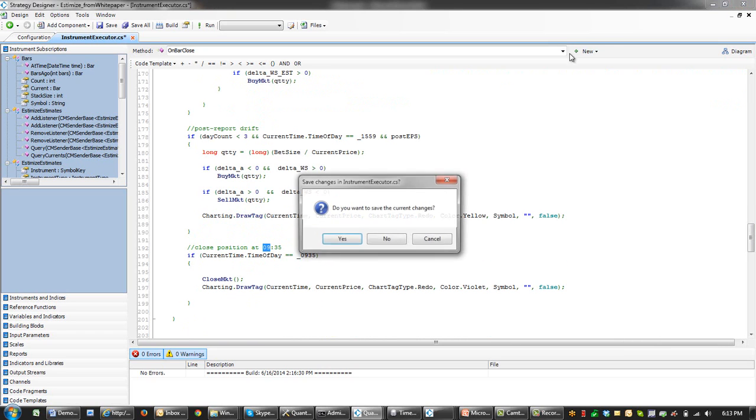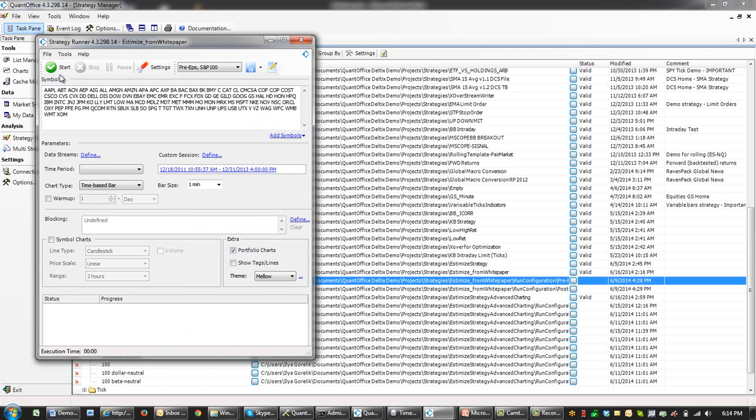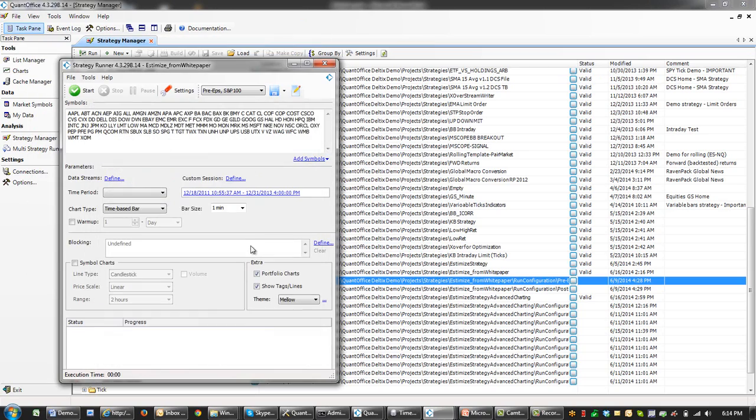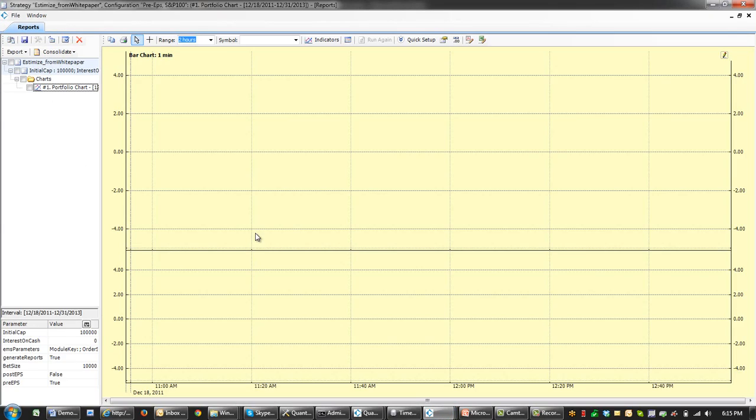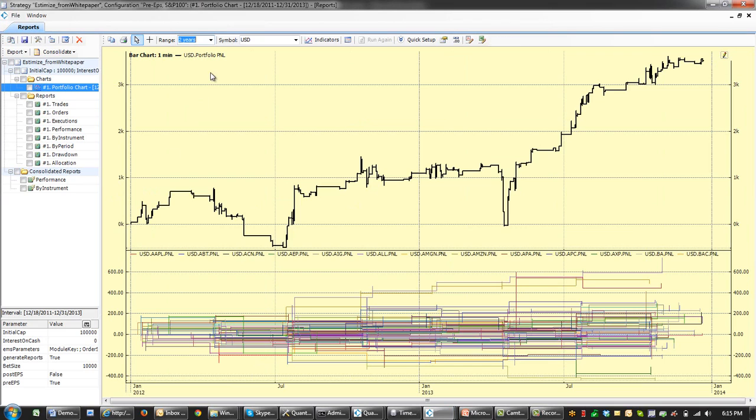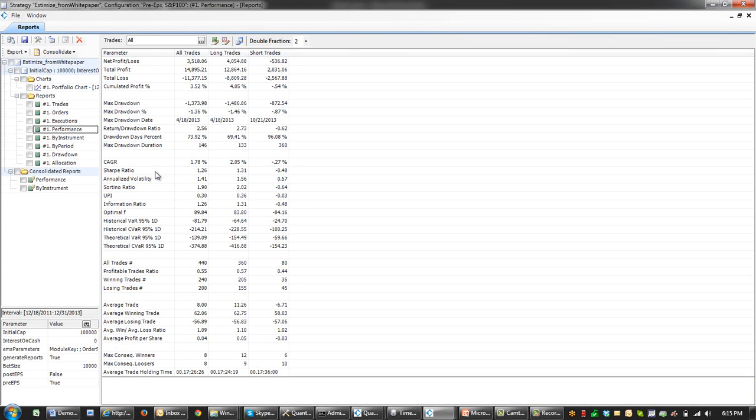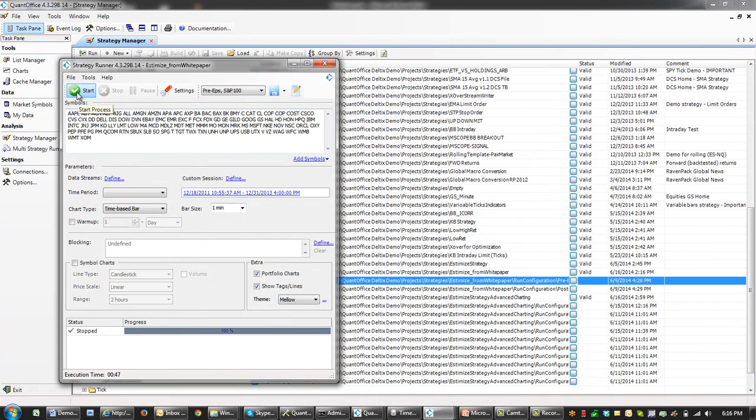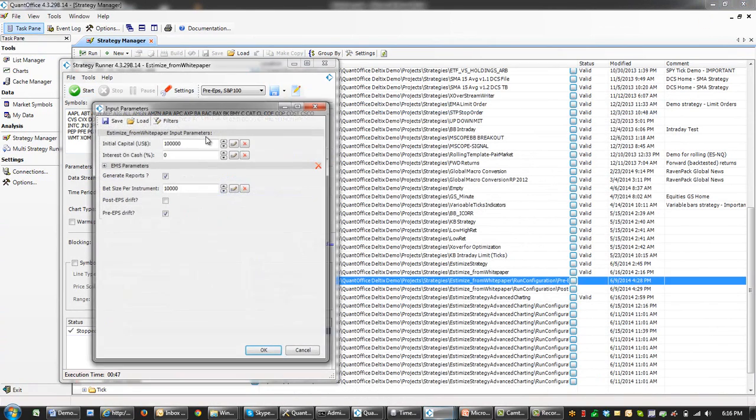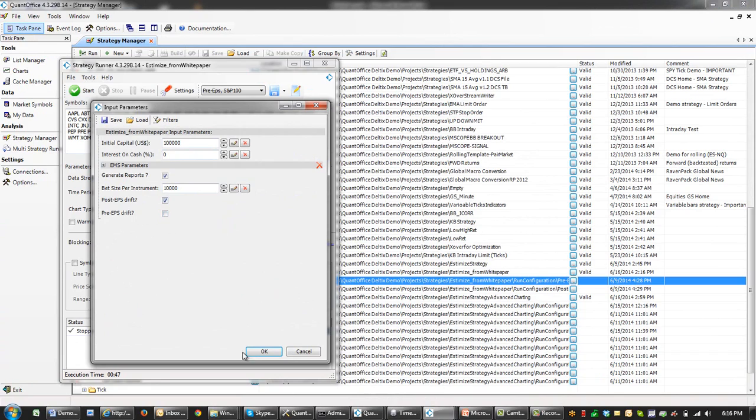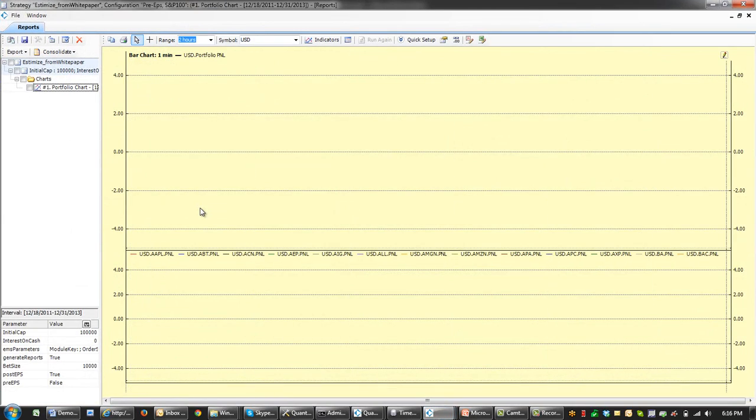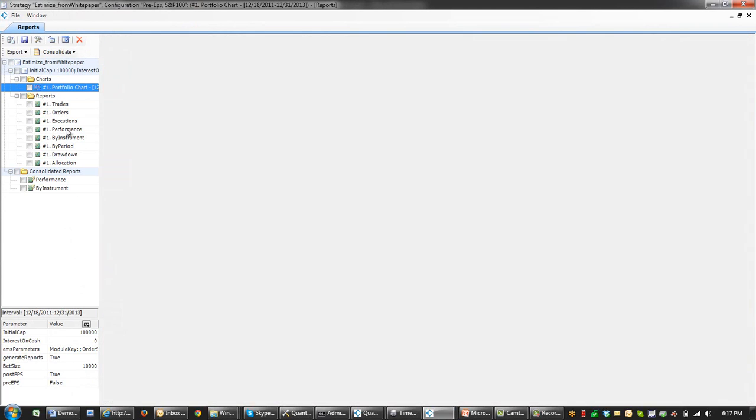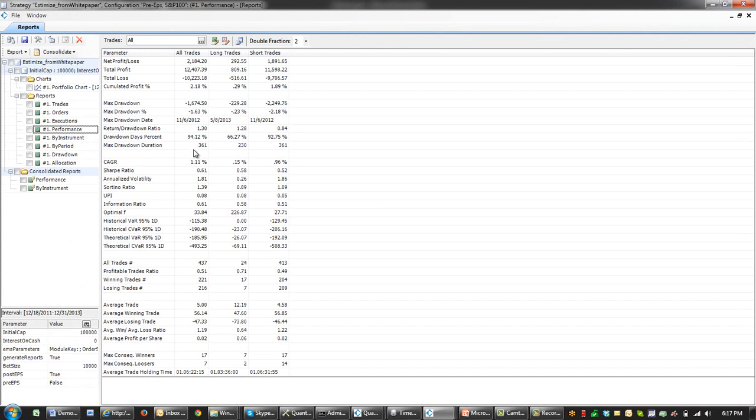Let's run this backtest for S&P 100. The first run would be for pre-earnings announcement drift. The result of this backtesting was represented in this diagram. This is the result of the backtest. If we go to the performance report, we'll look at Sharpe ratio, average profit per share ratio. And the second strategy, which is post-earning drift, would be executed now. And the result of this backtest for two years is also visible here. Sharpe ratio is 0.61, and both these strategies are showing potential sources of alpha.